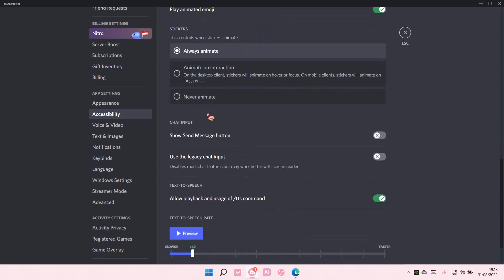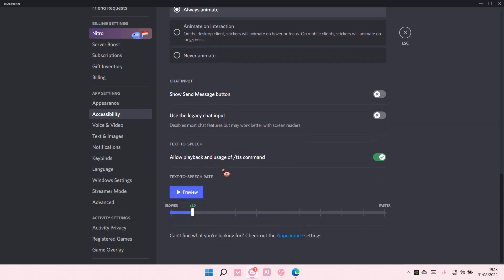There's also chat input. And there's also a text-to-speech rate. So if you want the text-to-speech to be slower, you can do that, and you can preview it here.